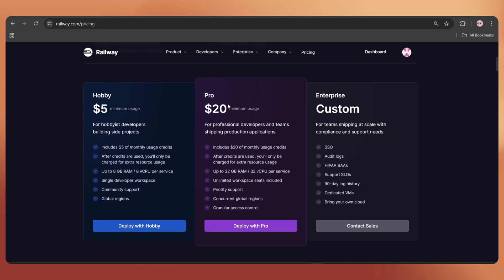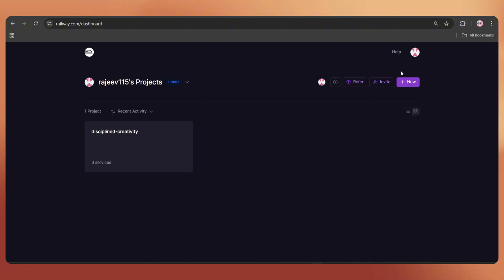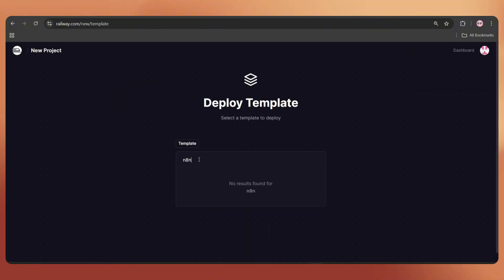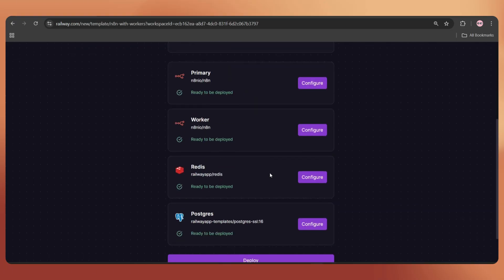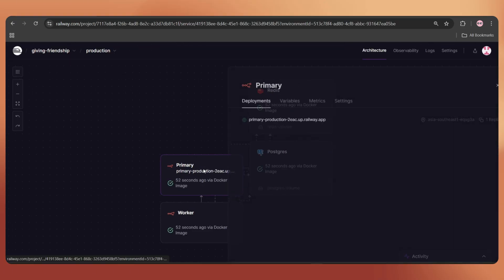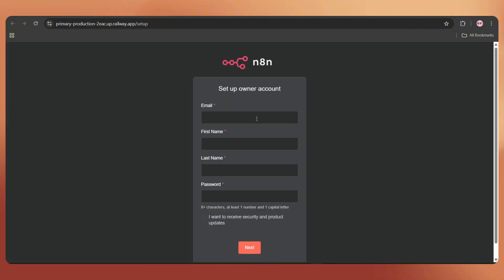To install N8N, just go to the railway dashboard, click on new, tap on template, search N8N, select the first one and click deploy. Within a few seconds, your N8N instance will be ready.